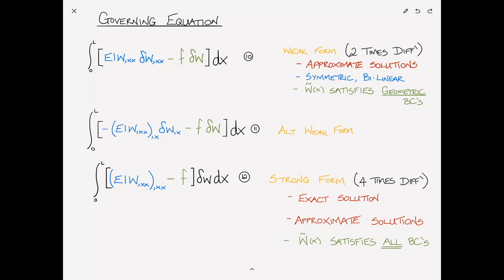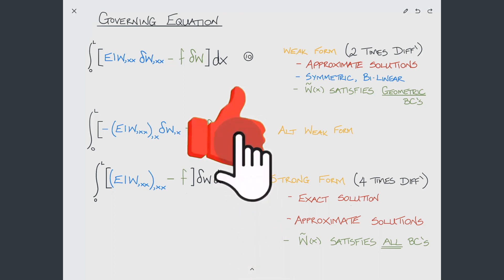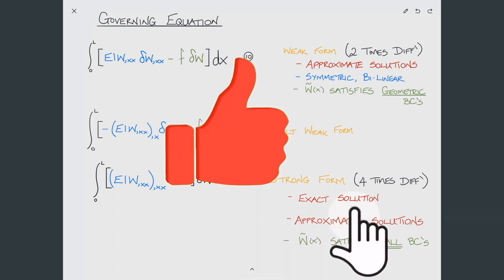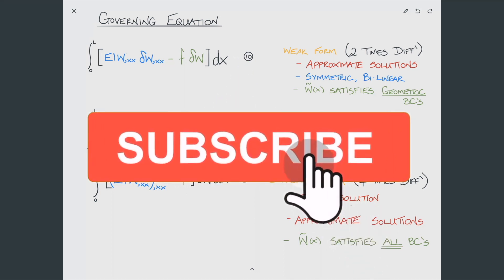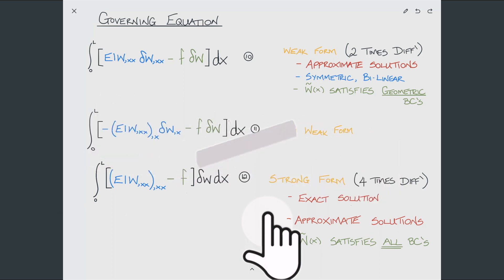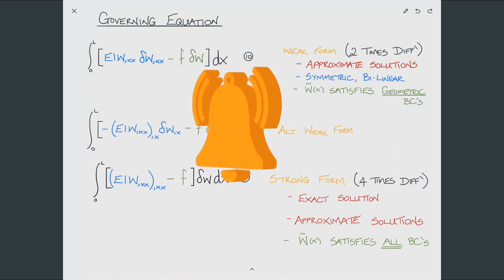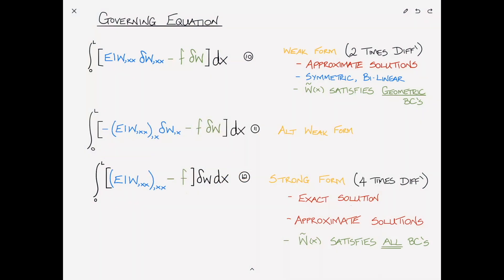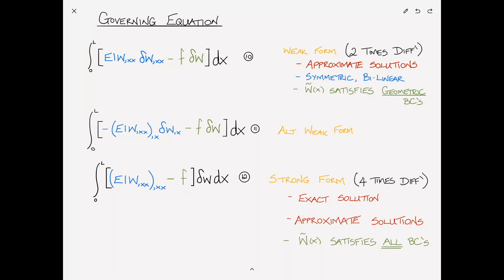Thank you for watching. I hope you learned something useful in this video. If you did, please hit the like button — it really helps other people find the videos. Or better still, click the subscribe button and click the bell icon to be notified of new video releases. If you have any comments or opinions, please use the comment section below. I look forward to hearing from you, and I will catch you in the next video.